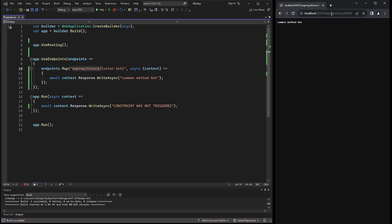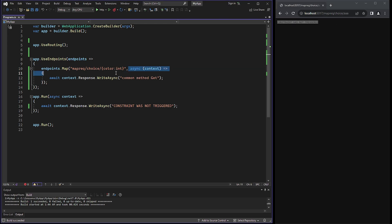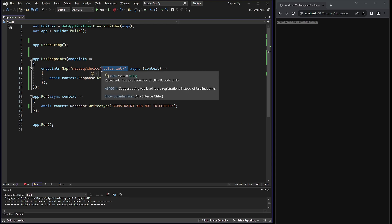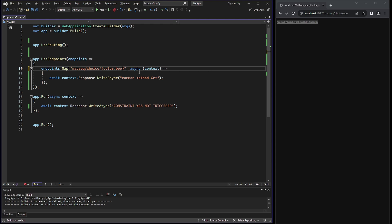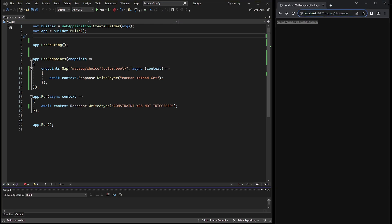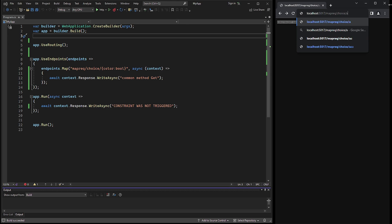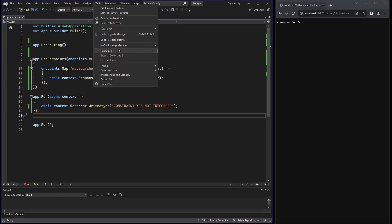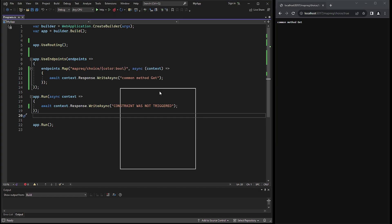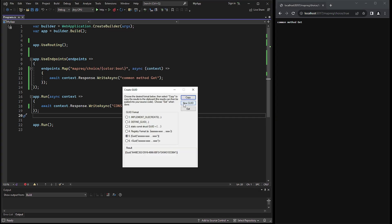As you can see, with an integer value the endpoint has passed the test. Now let's try the string and observe the triggered run method since we are not in compliance with the constraint requirements. Additionally, the boolean constraint will work in exactly the same way. If true or false is provided as a part of the URL, then the assigned method will be triggered accordingly.